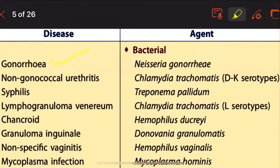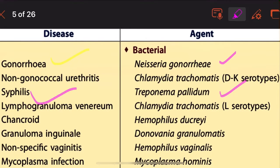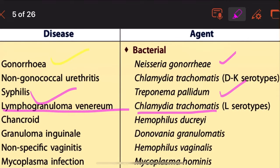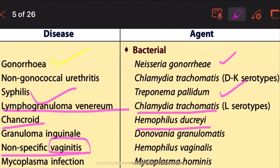The most important ones to remember are: gonorrhea caused by Neisseria gonorrhoeae; syphilis caused by Treponema pallidum; lymphogranuloma venereum caused by Chlamydia trachomatis; chancroid by Haemophilus ducreyi; and vaginitis caused by Haemophilus vaginalis.